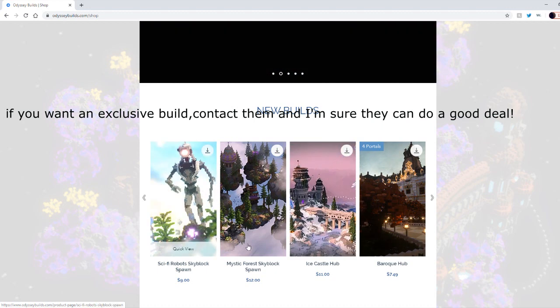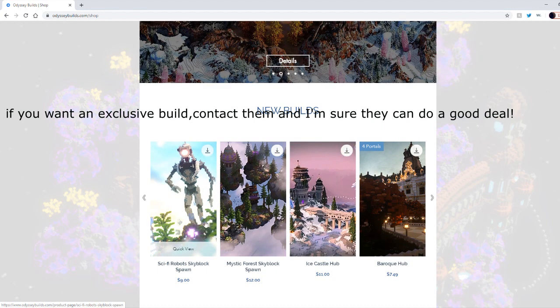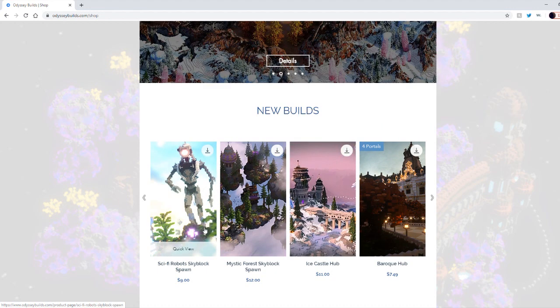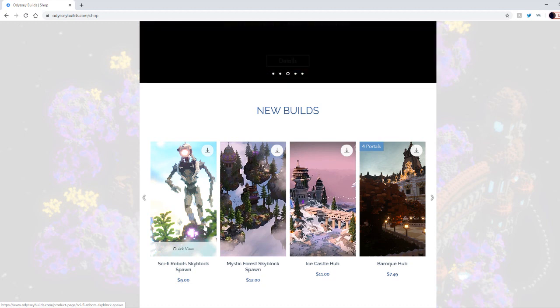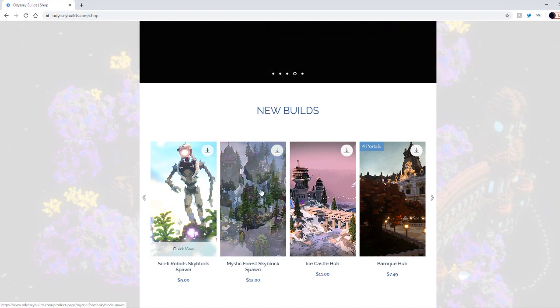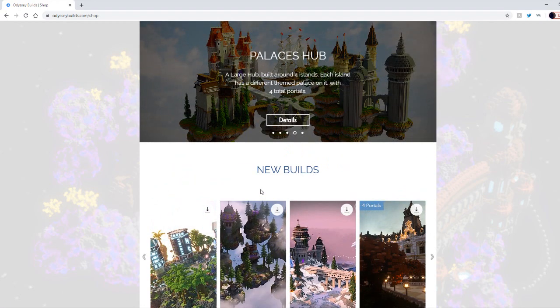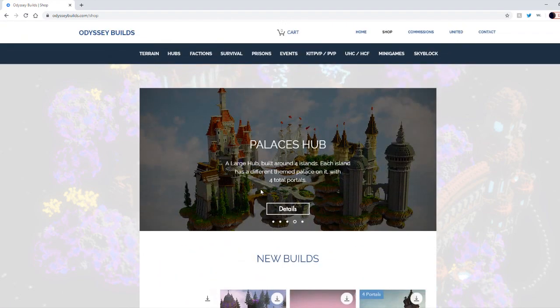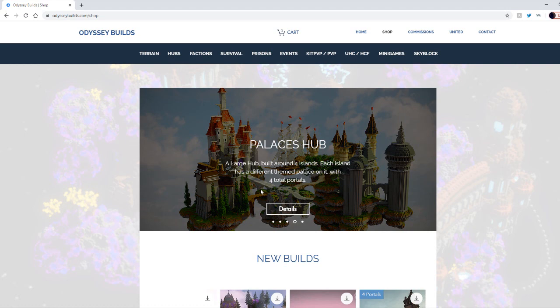As you see, these are the new builds. They look sick. Look at that sci-fi robots skyblock build, it's just incredible. If you want to start a server and make your server look professional, I would 100% use Odyssey Builds because it's cheap, affordable, and high quality.